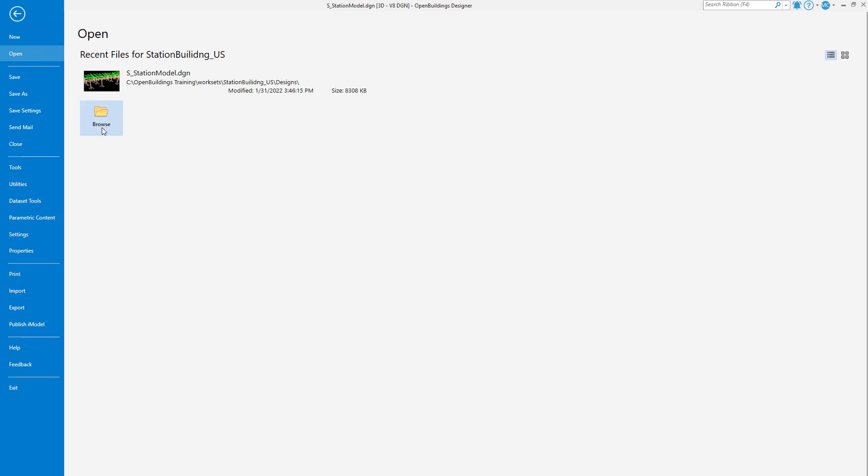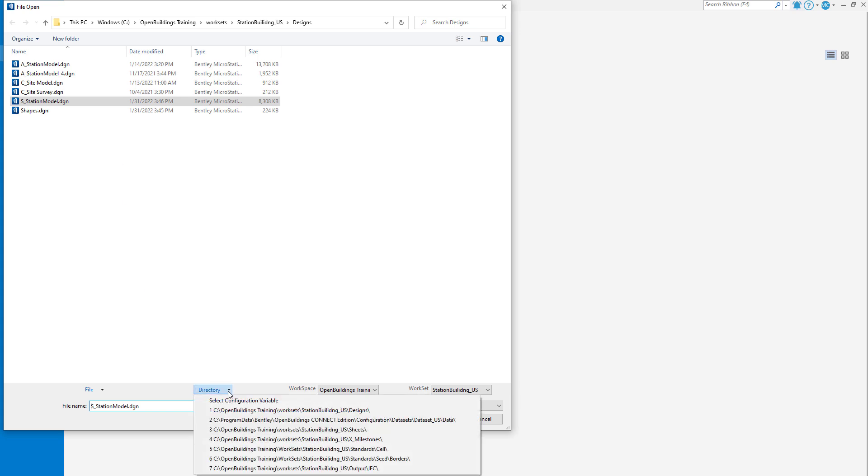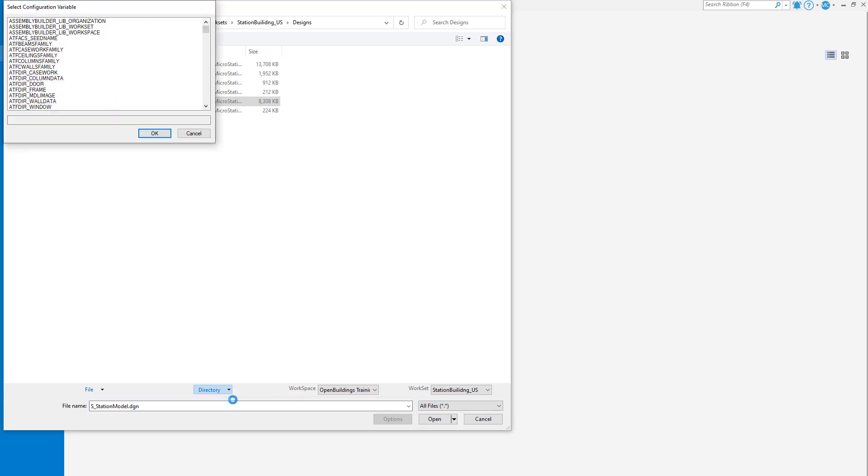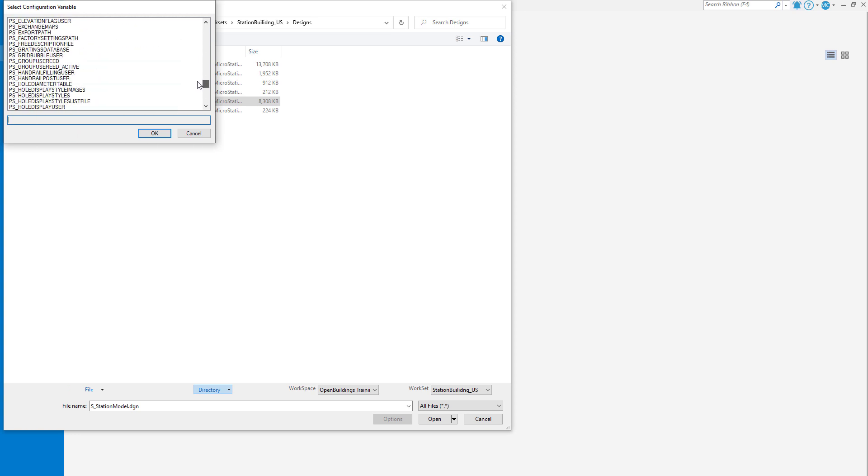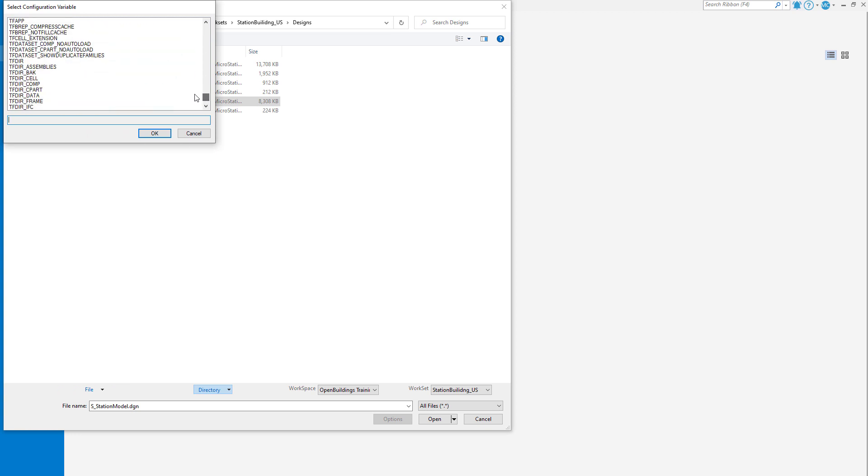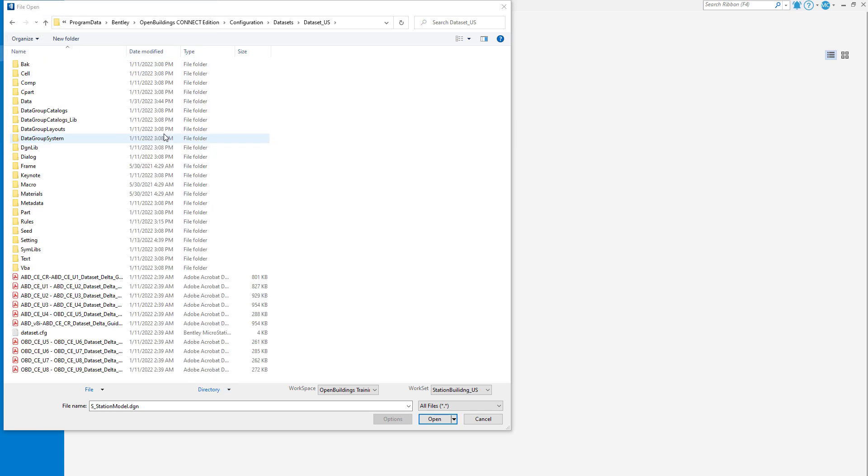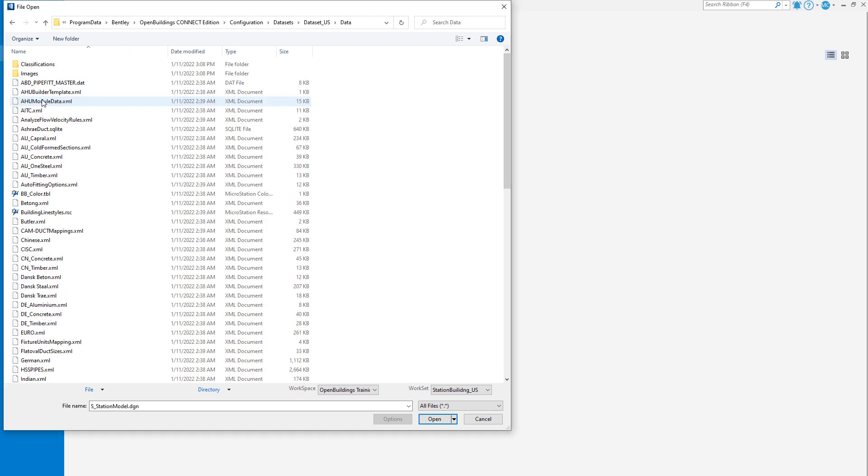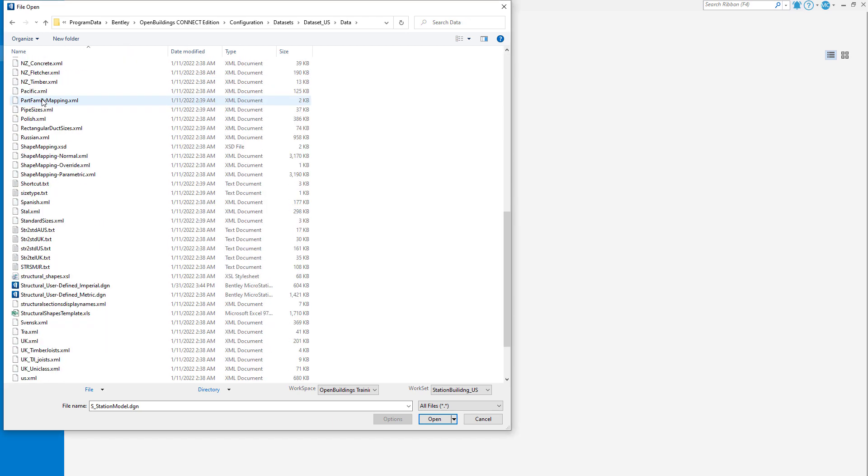I'll go to the Backstage and navigate to the file. This file will be located in your delivered regional dataset. An easy way to find that file is to go to the Directory pull-down and select Configuration Variable. Then select the variable tfdir. Once the dataset folder opens, select the Data folder. Then open one of the structural user-defined DGNs.